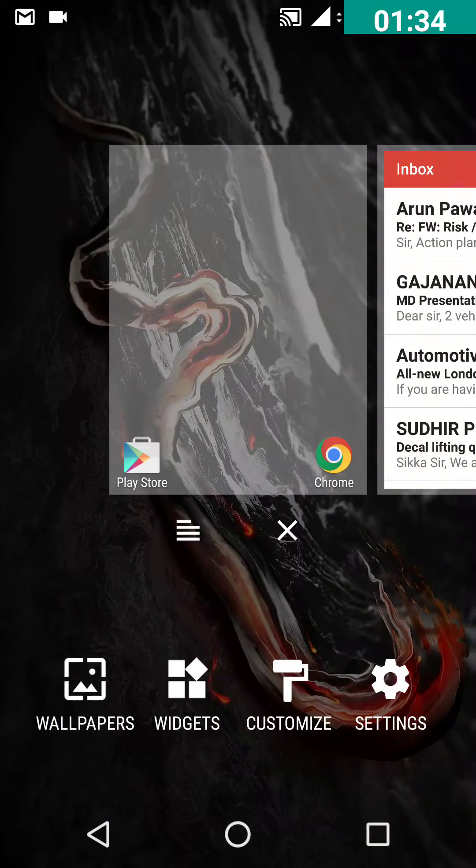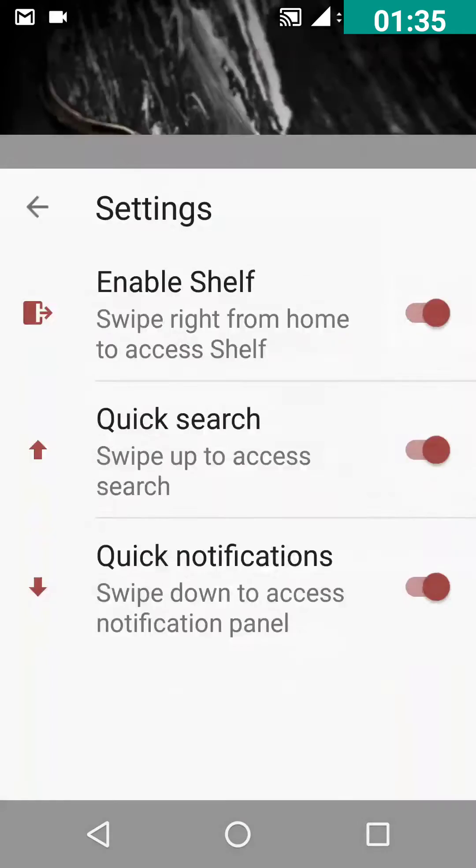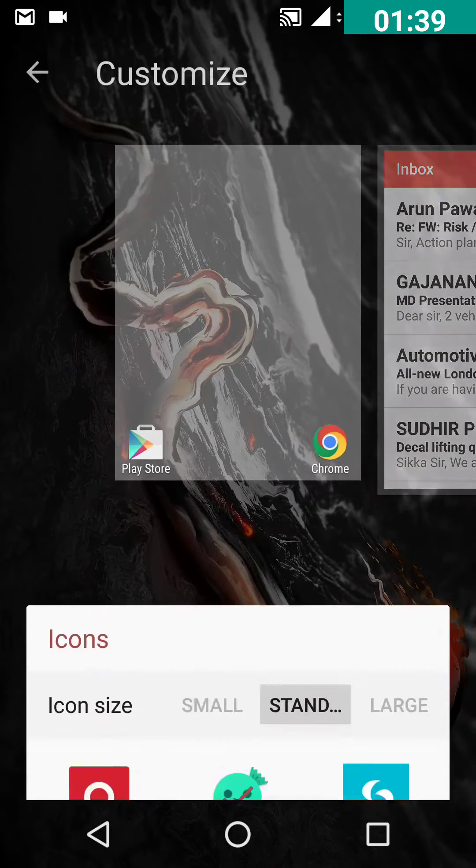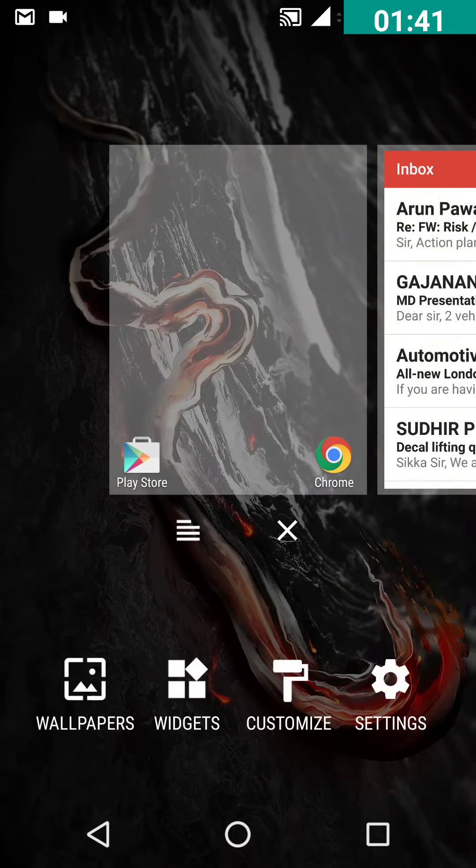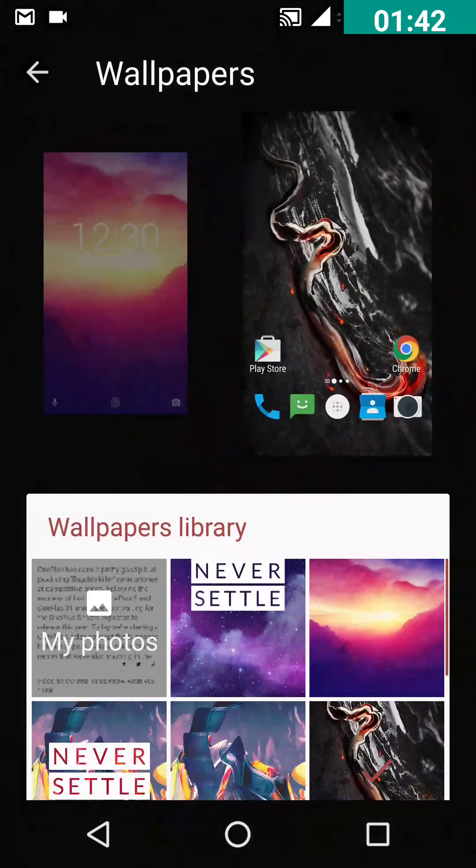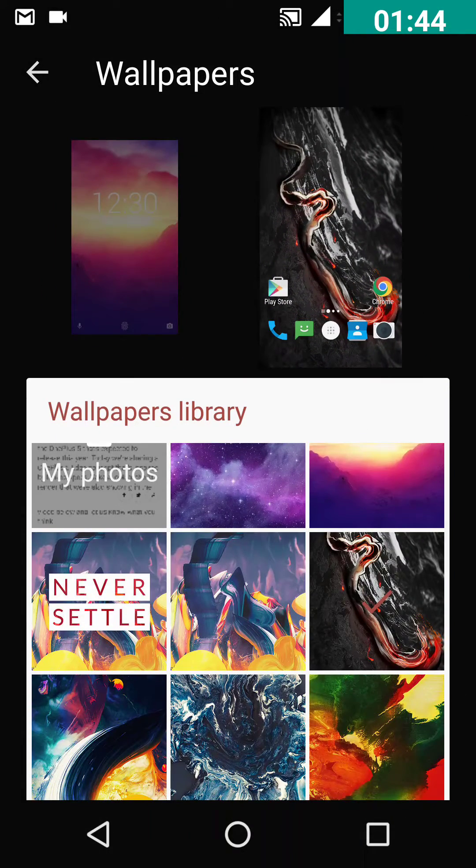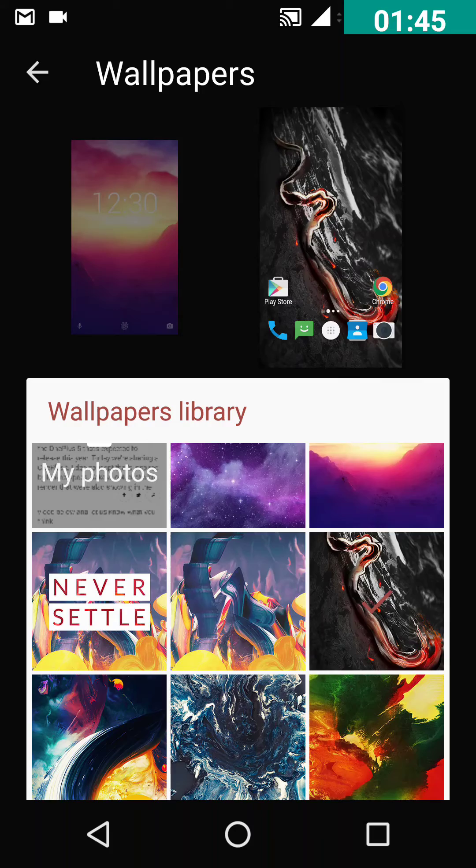Couple of things they have added is the new settings option and the new customize option. Also, the new wallpaper of dark one has been added here.